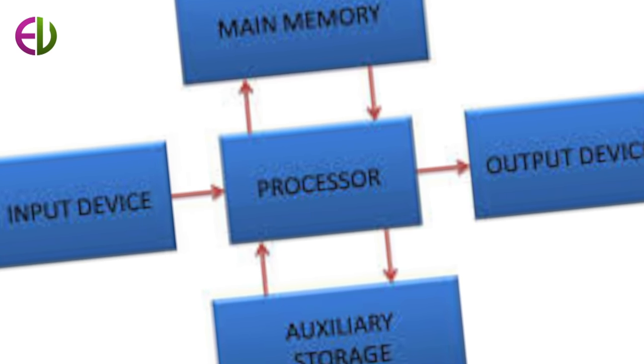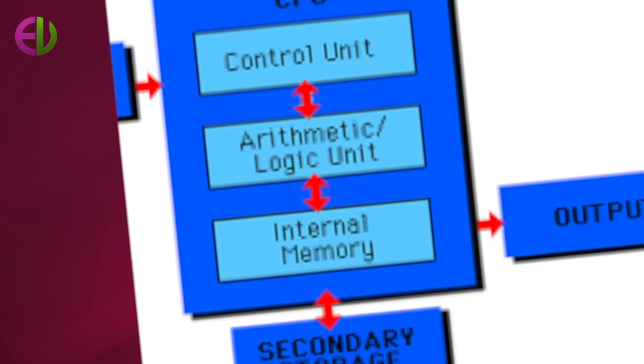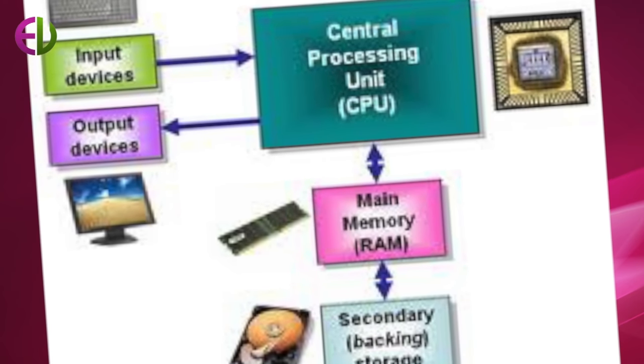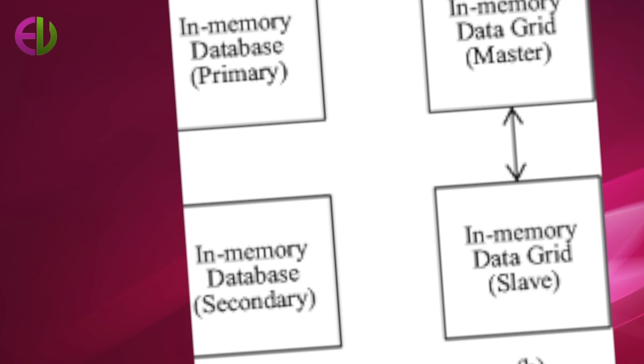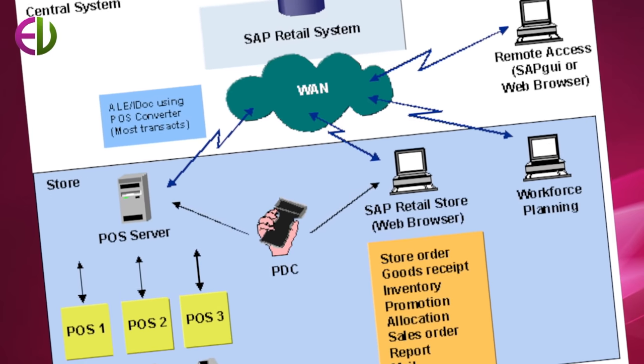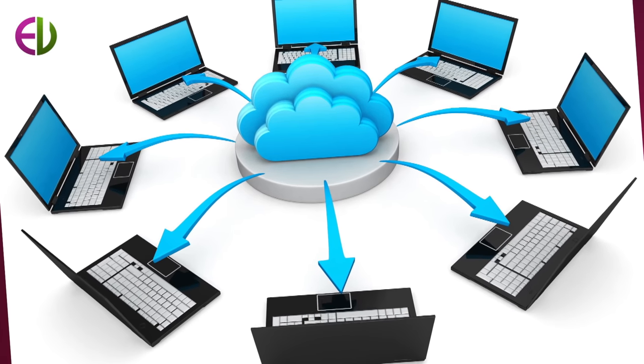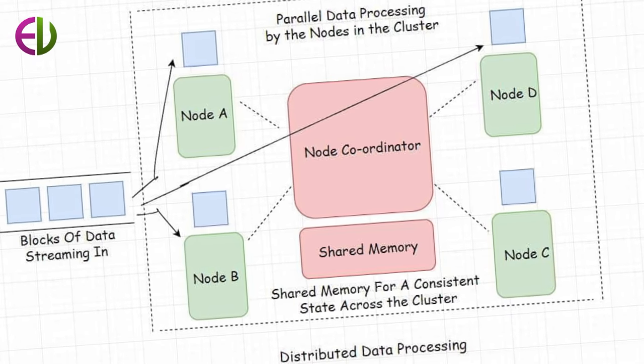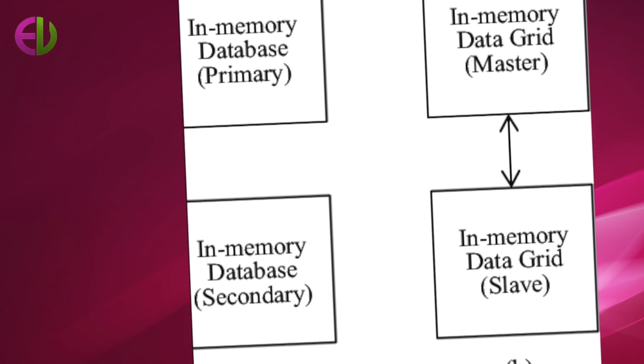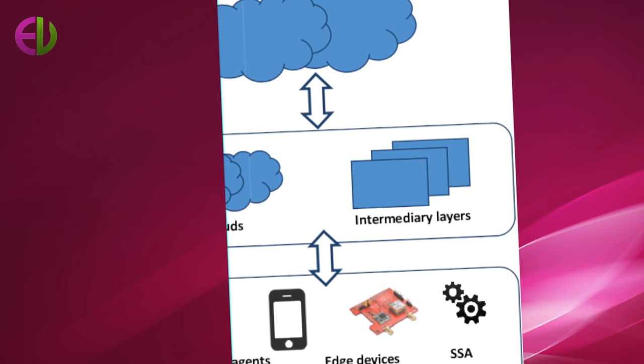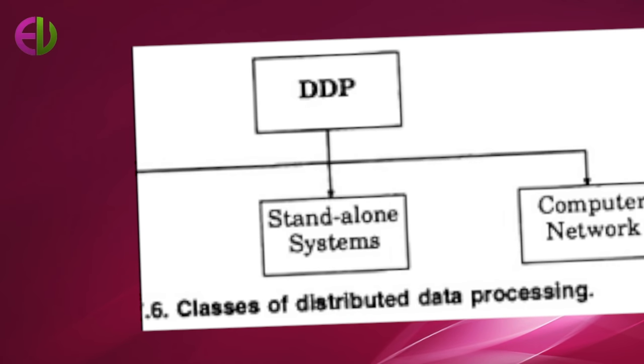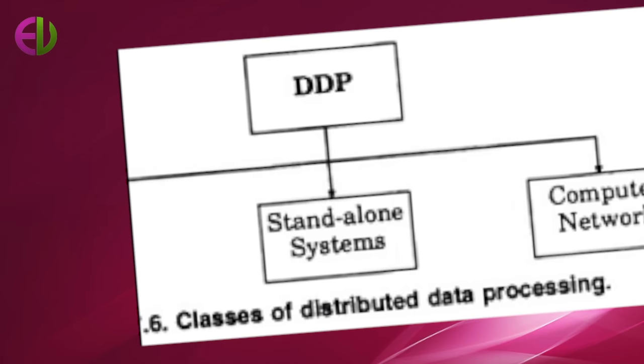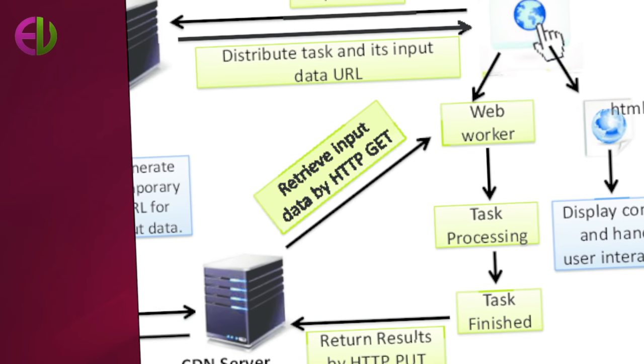Better response time: When only one centralized computer is used, the response time to a user's request can be delayed as more users make demands on the system. But in distributed systems, local processing is done on local machines, and in many systems, local machines only occasionally need to call upon the resources of other machines in the system. As a result, there will not be much increase in response time as more users are added to a distributed system.